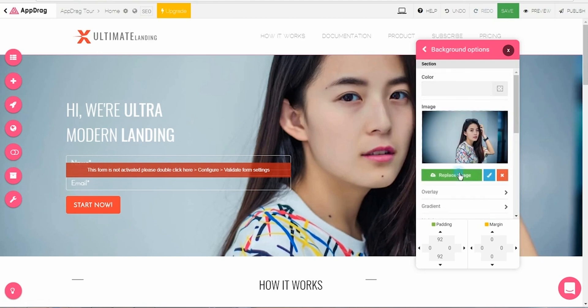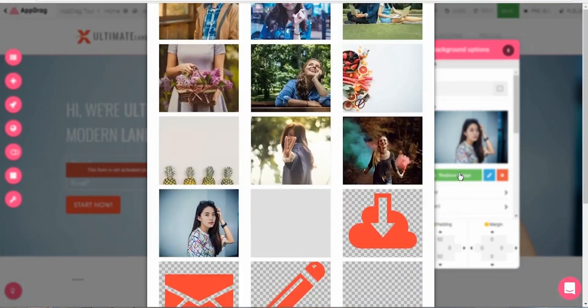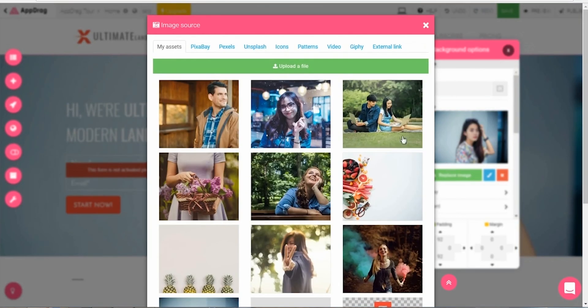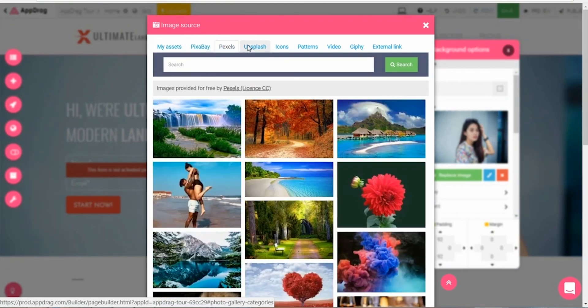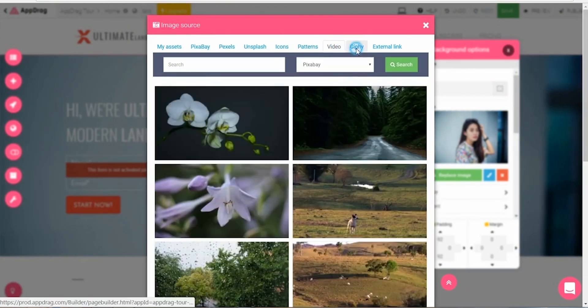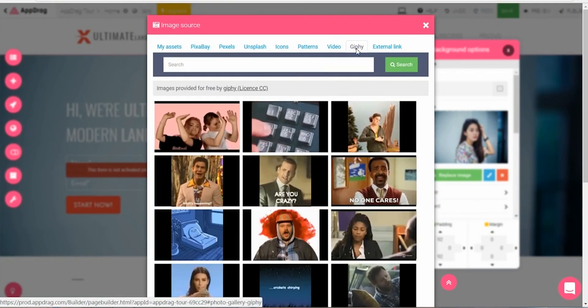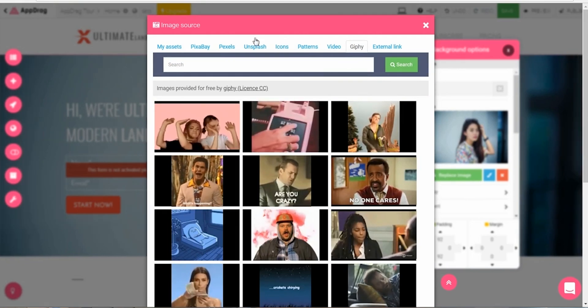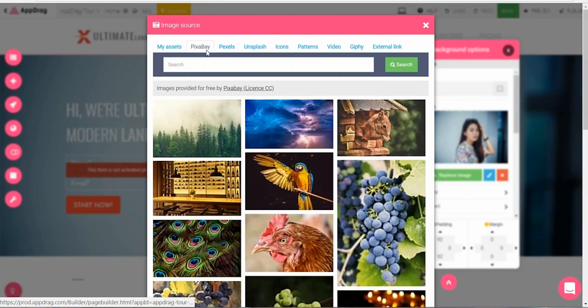This opens the editor for style and functionality. For a background, I'll have the option to upload a photo of my own, or I can search through any of the royalty-free images, icons, videos, and even GIFs offered on AppDrag from multiple image banks.